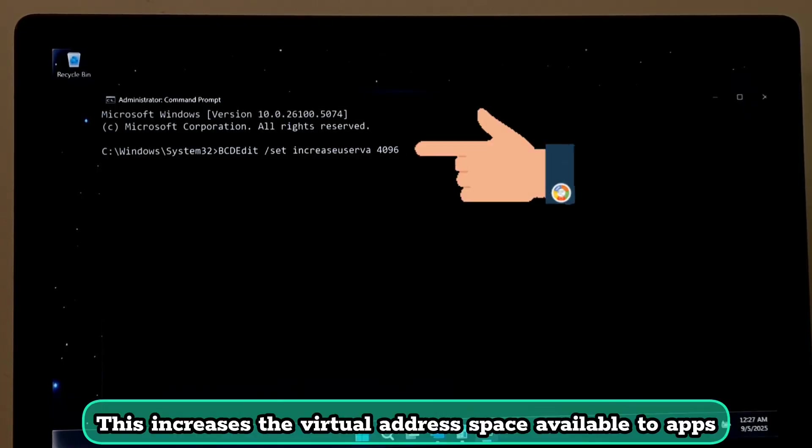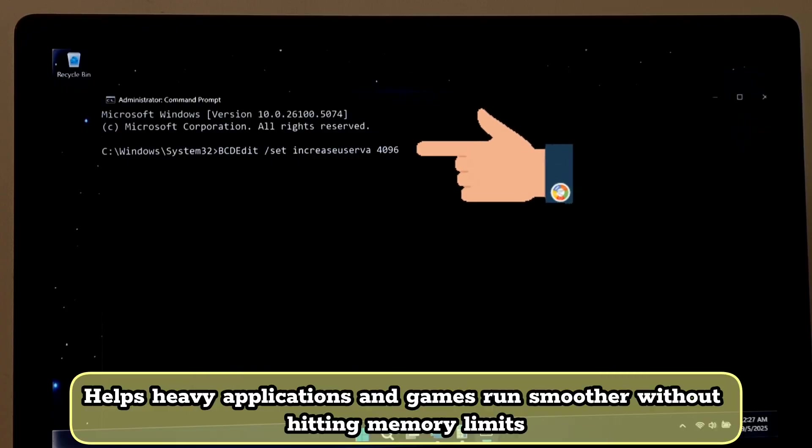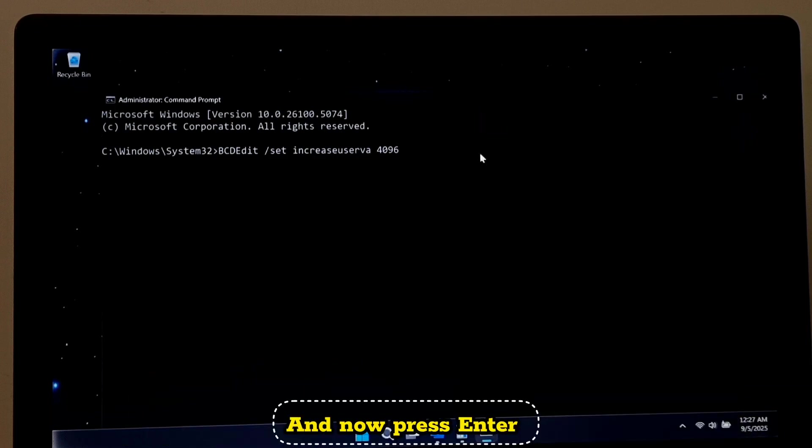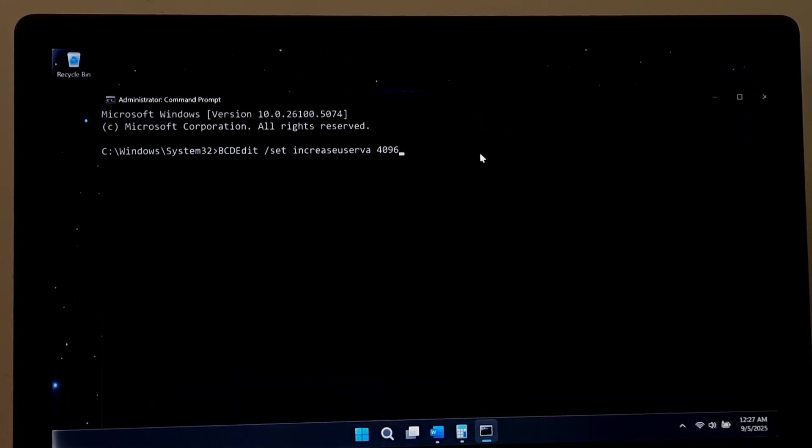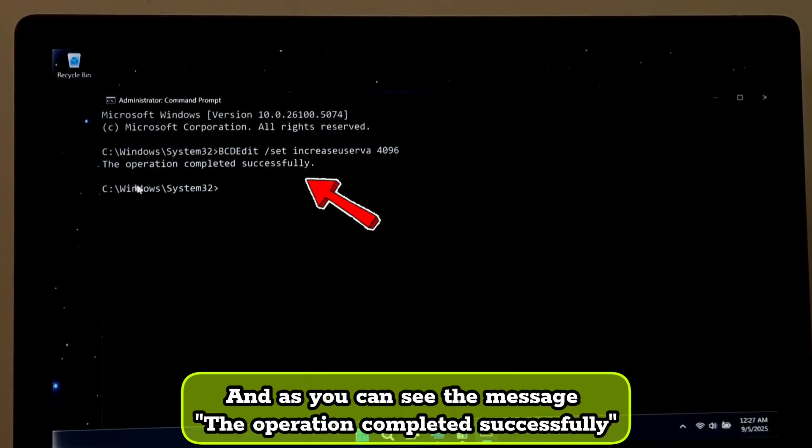This increases the virtual address space available to apps, helps heavy applications and games run smoother without hitting memory limits. And now press Enter. And as you can see the message, 'The operation completed successfully.'